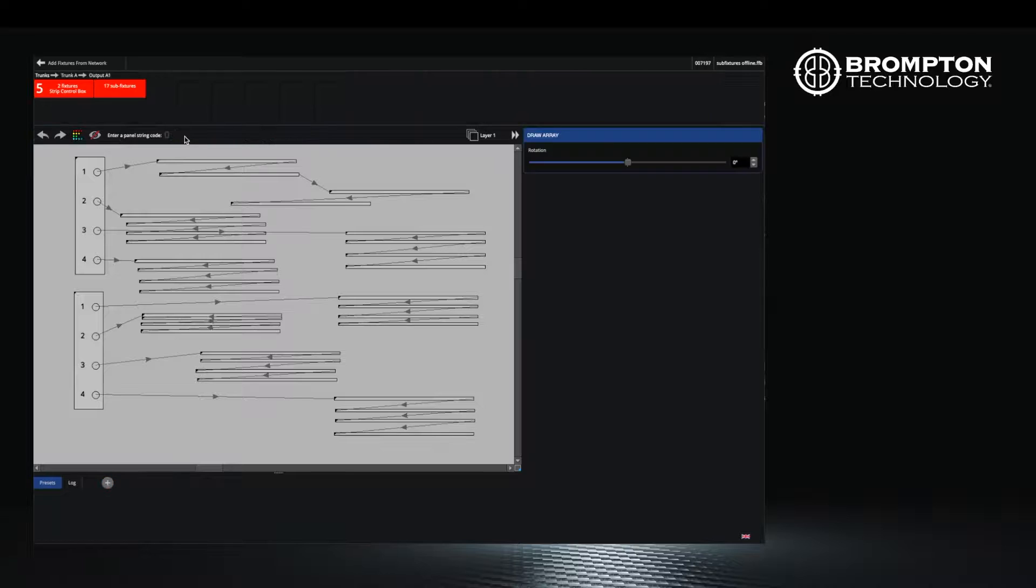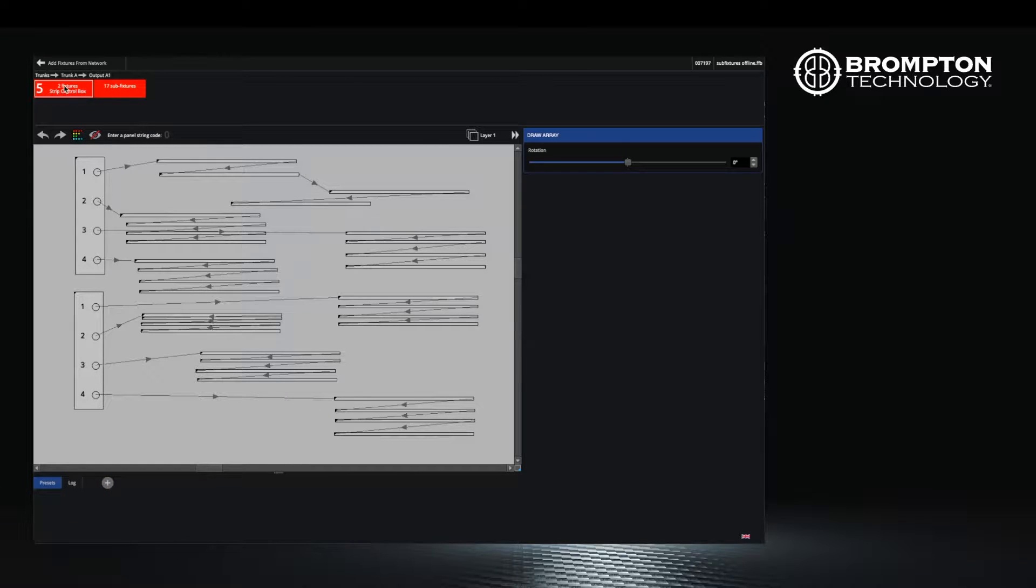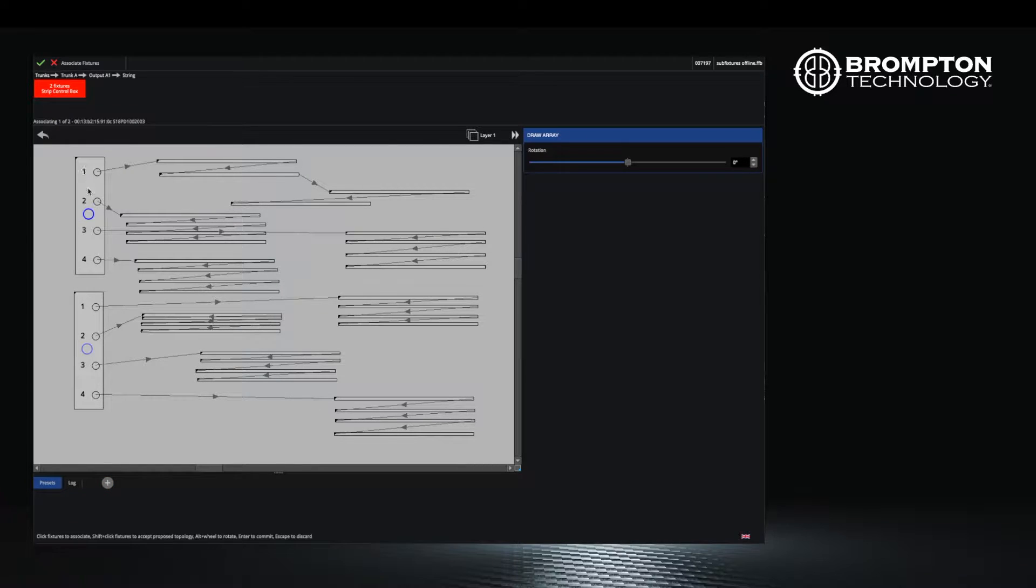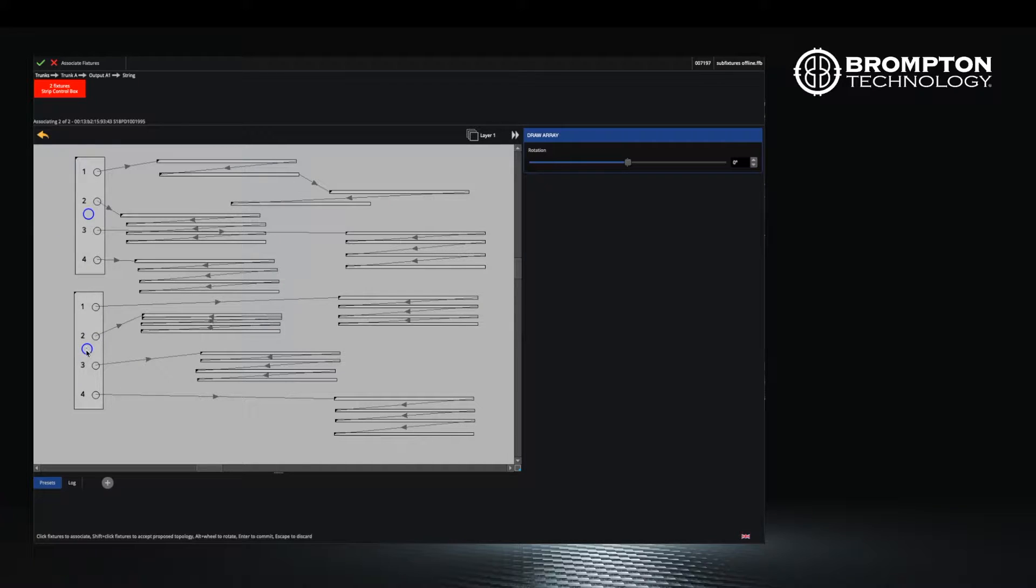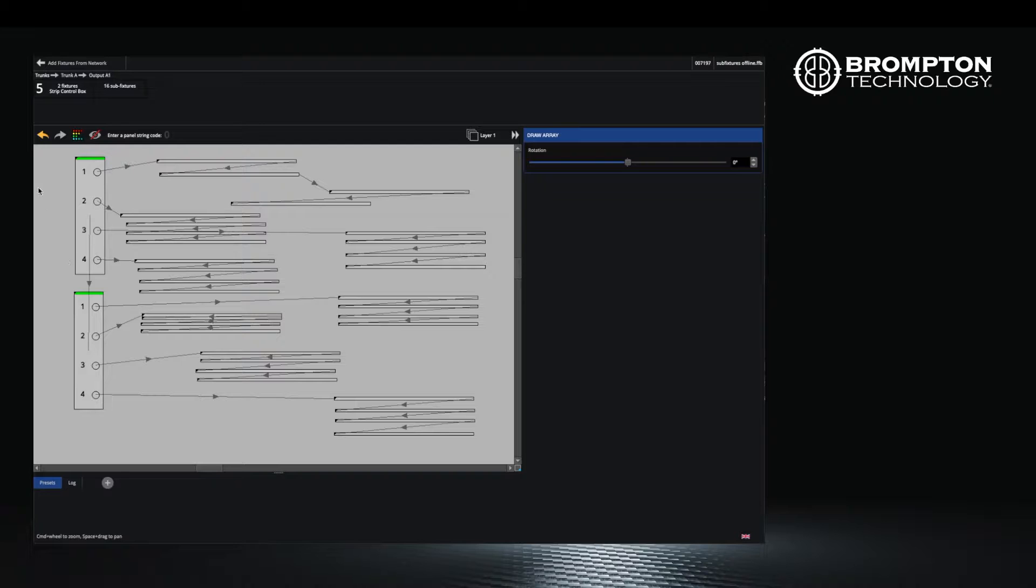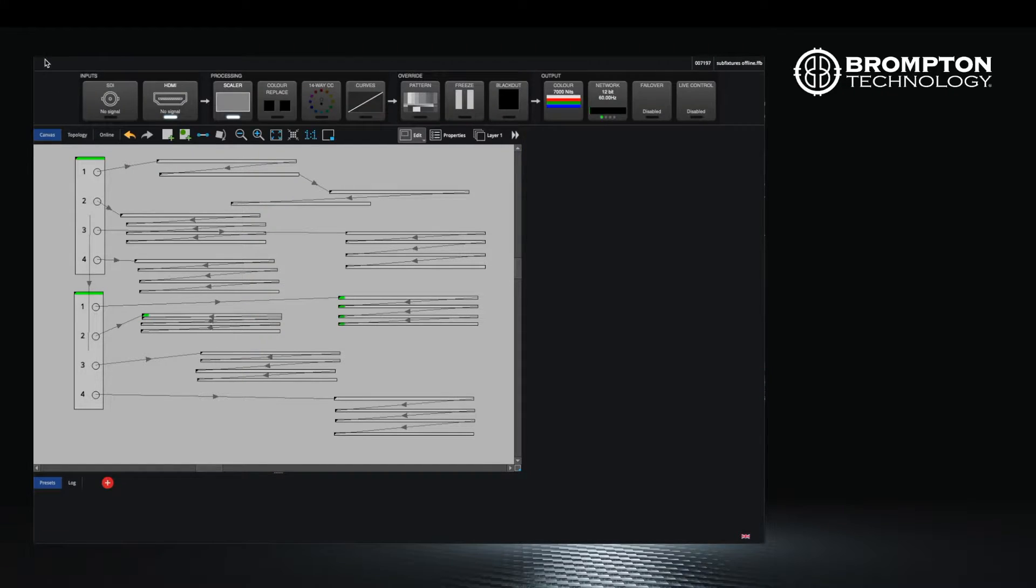Click the add from network button and select your control boxes. This then detects the sub fixtures on that node and adds them as well.